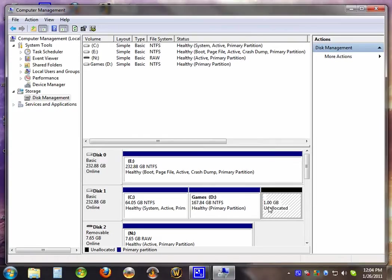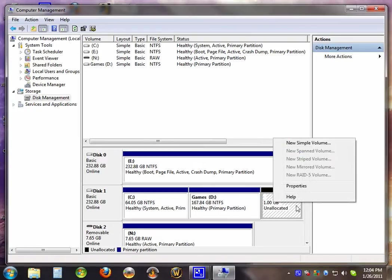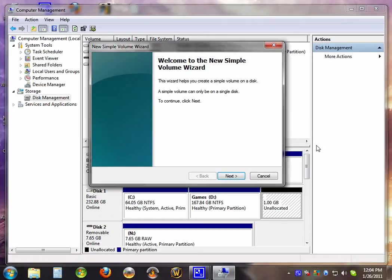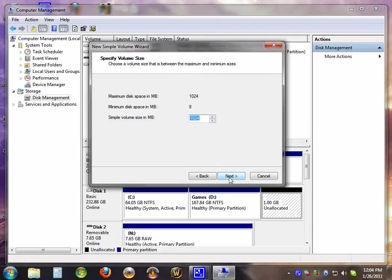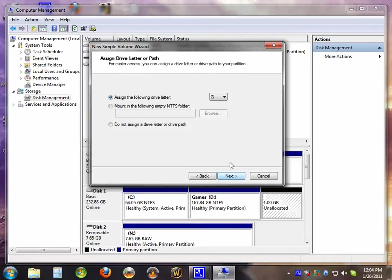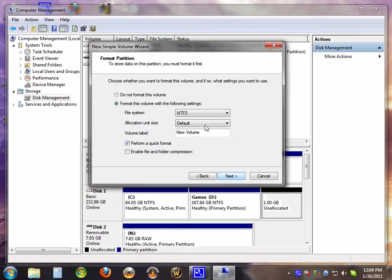When you are done, right click, hit new simple volume. Put in the amount of space you want for the partition. Hit next. Put a letter.